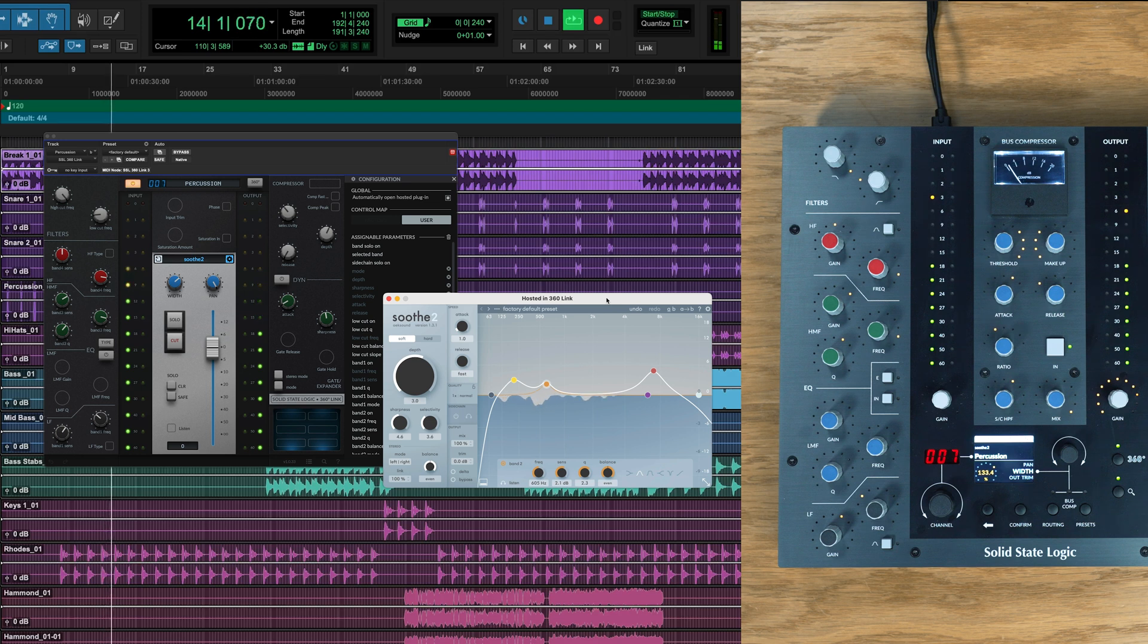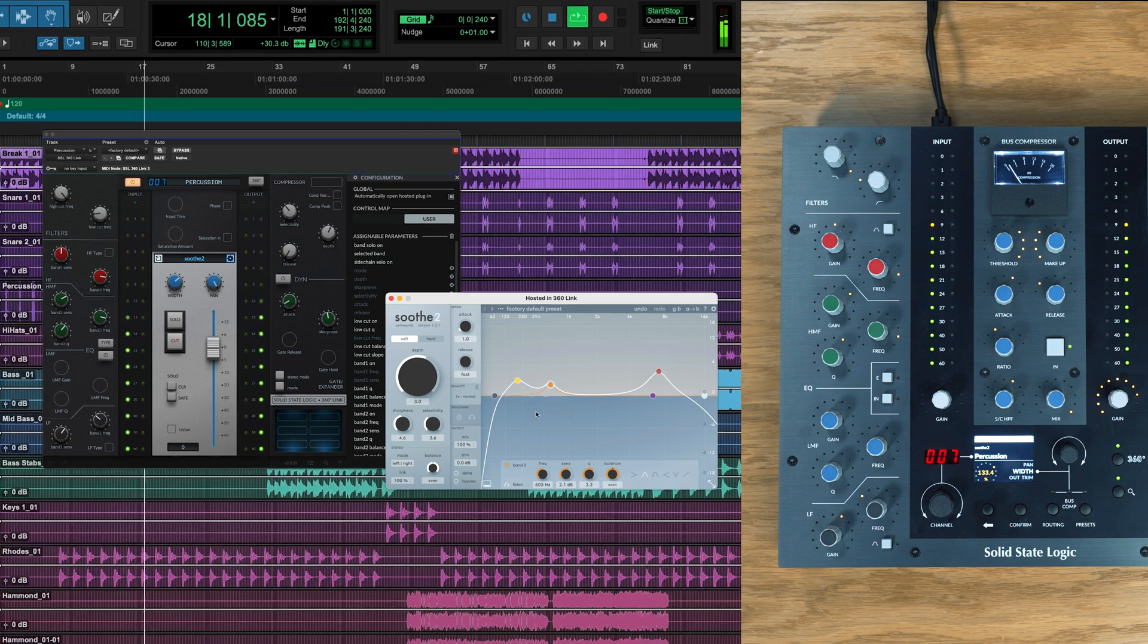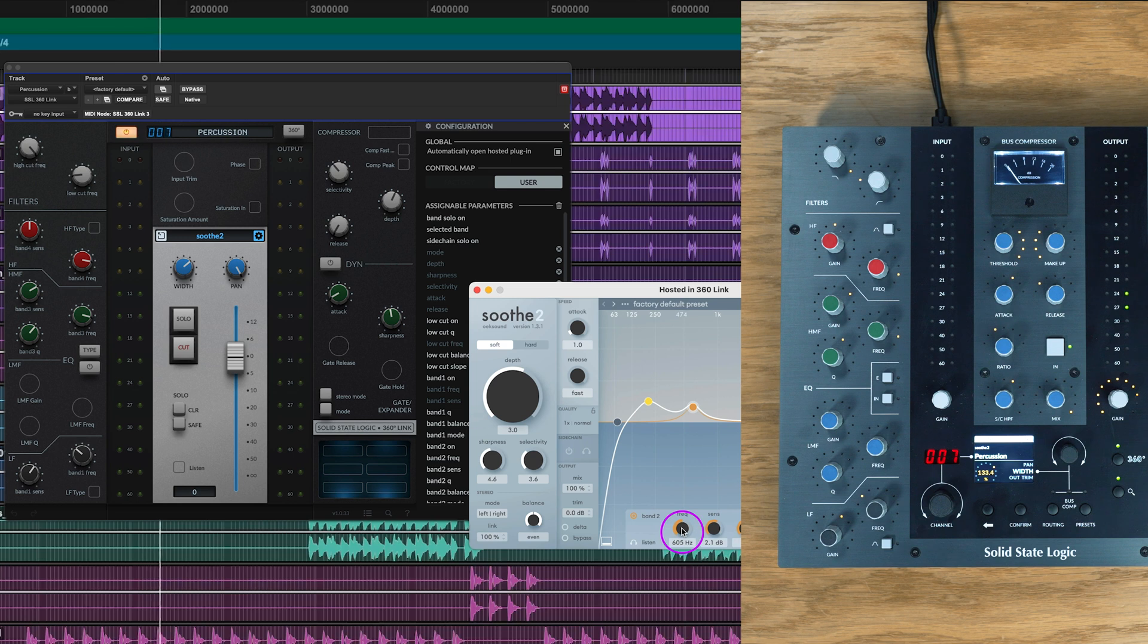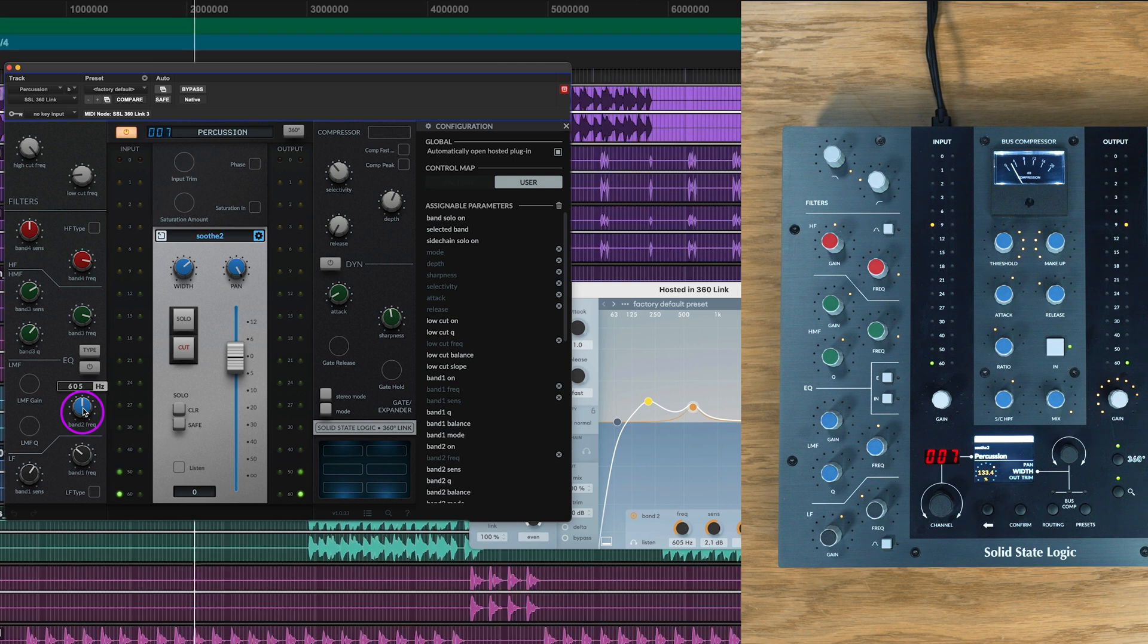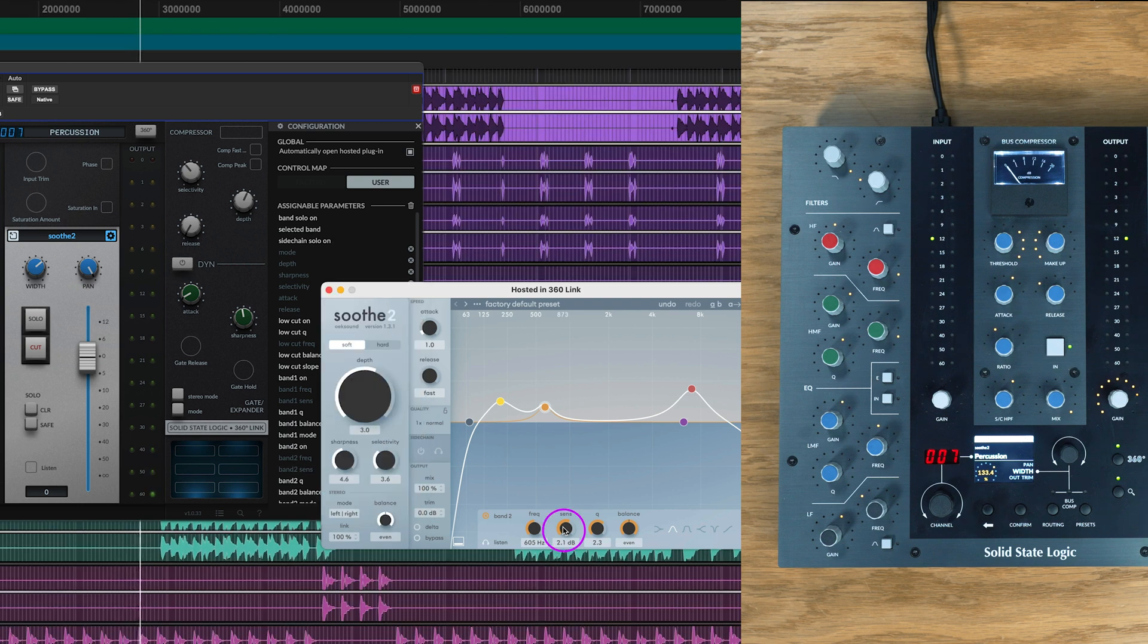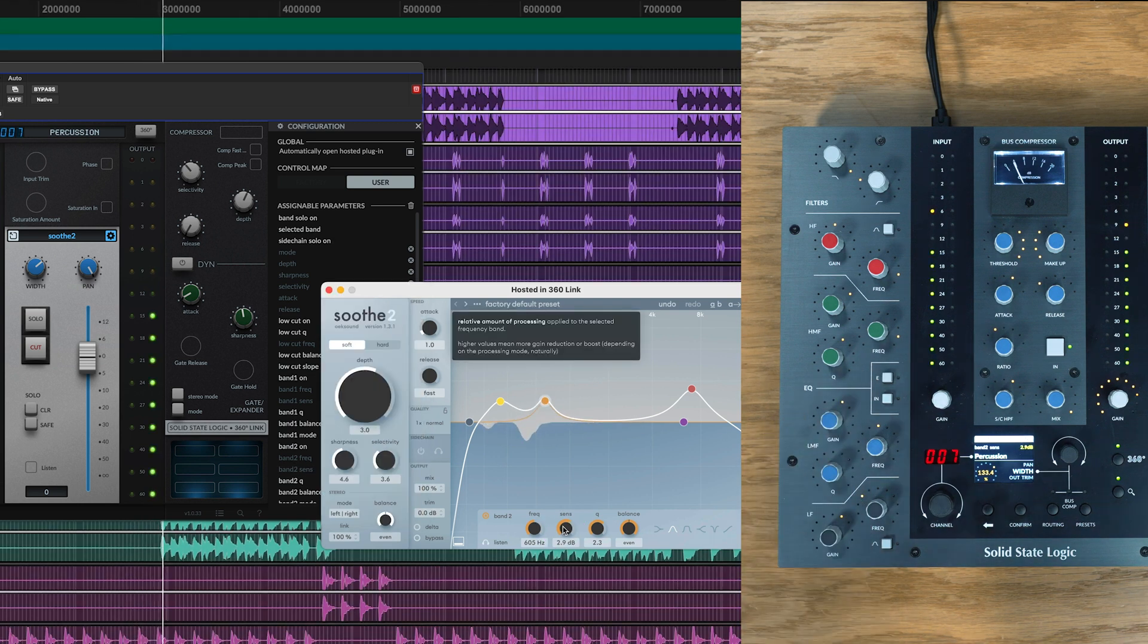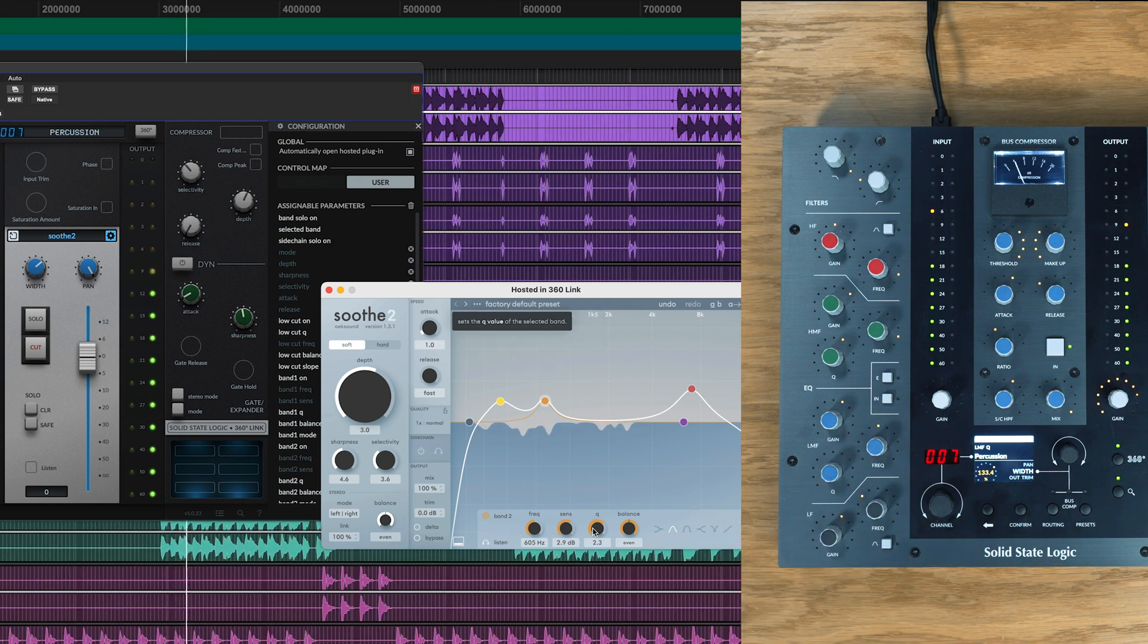To set up these controls, all we need to do is select user in the mapping section, and then we can easily begin to add our custom mapping to the plugin in a variety of different ways. We can click on a parameter in the hosted plugin window to select it, then click on the control parameter in 360 link to assign the controls. Or, we can select the control parameter in link, where we will see the selected control turn blue, then click on the hosted plugin's parameter we wish to control. We can also do this physically by controlling our UC1 hardware to link the parameters, making the mapping process fast and intuitive.